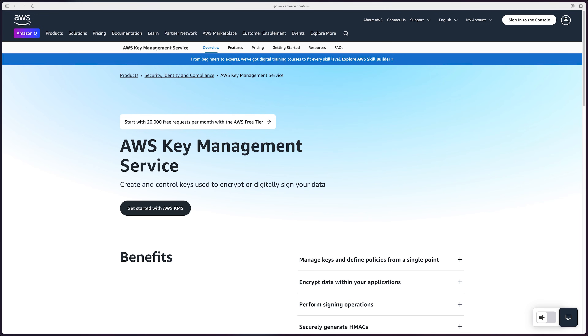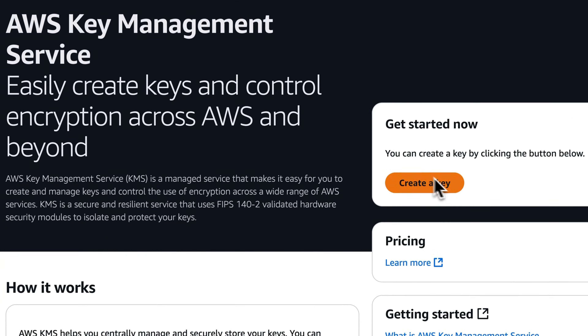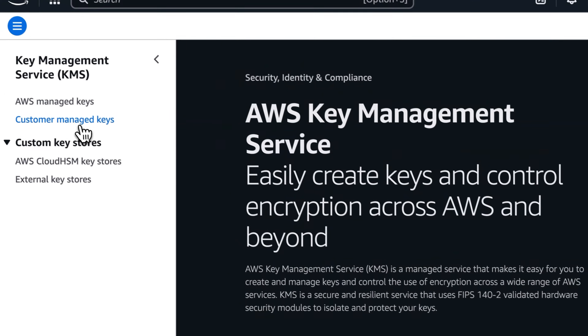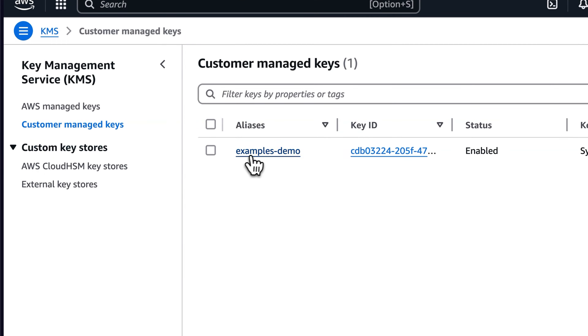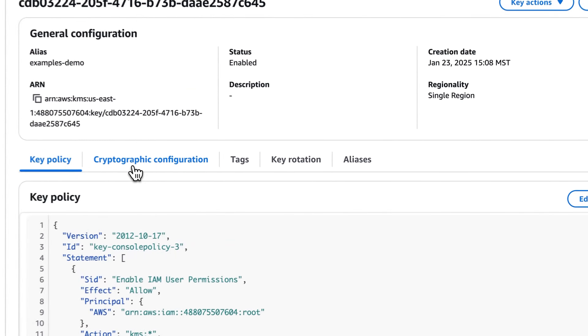But how is this possible? We're going to talk about two variations of this attack. The first requires knowing a little bit about the AWS service called Key Management Service, or KMS for short. KMS can be used to create and manage encryption keys, and then you can use those keys to encrypt your data in AWS environments.